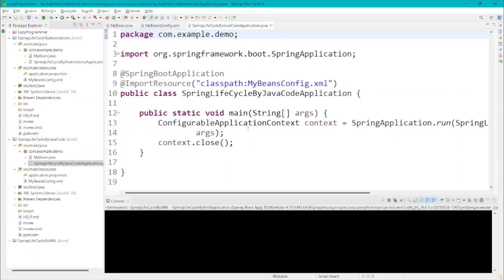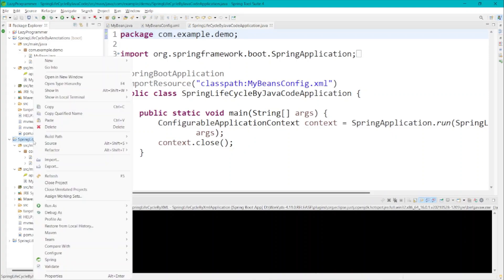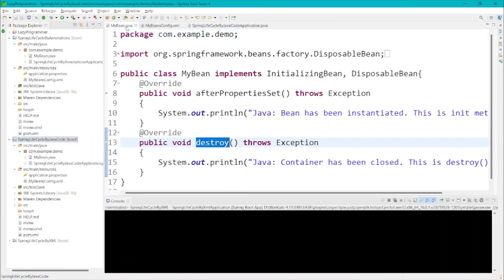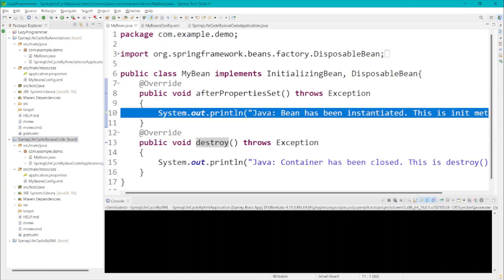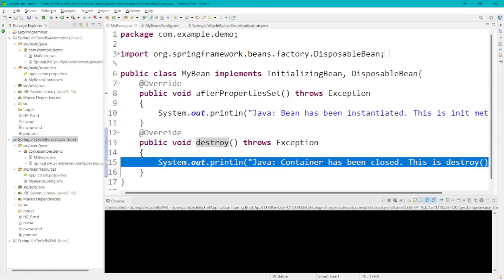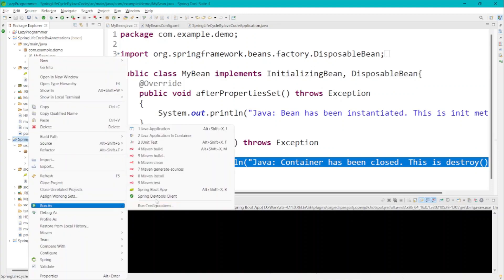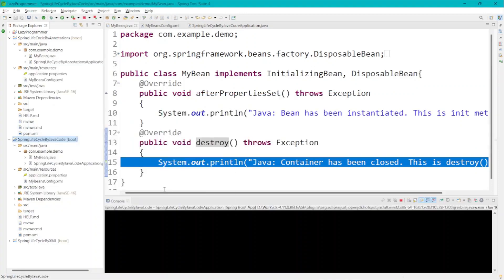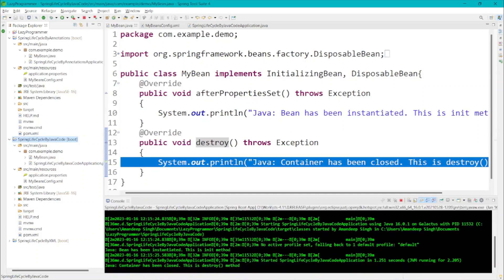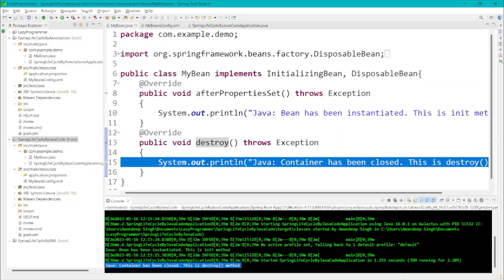In the main class, I have just created a ConfigurableApplicationContext and closed it. I'm expecting the init message to be printed first when the container starts, and the destroy message at the end when we close the container. Let me run this as a Spring Boot application. Here you can see — 'Java bean has been instantiated' and 'Java container has been closed' are printed as expected.